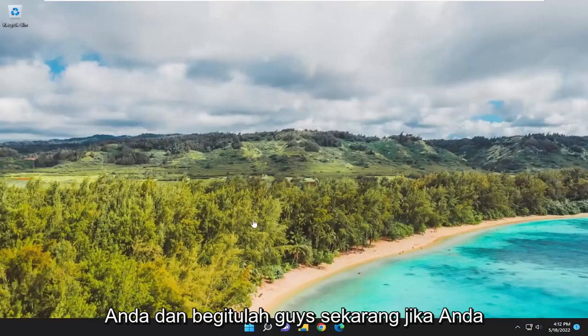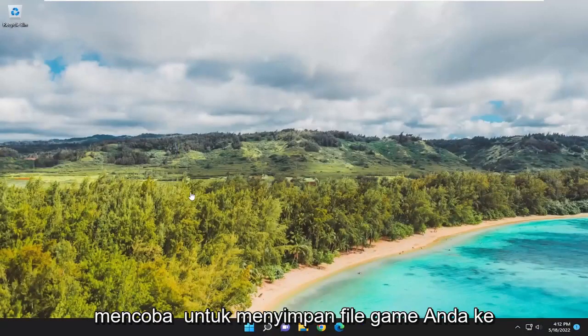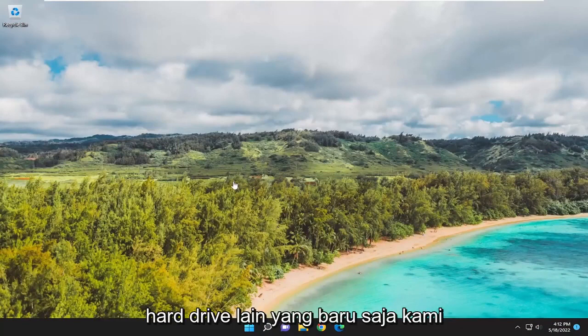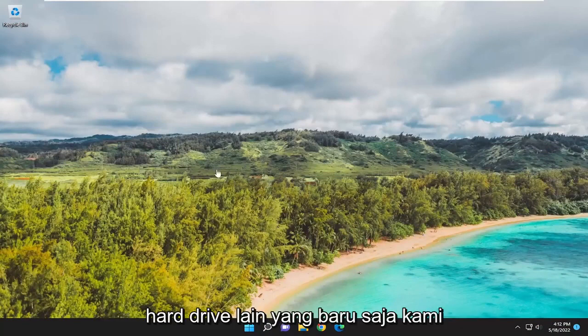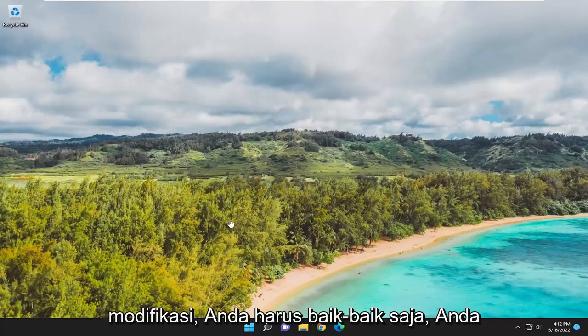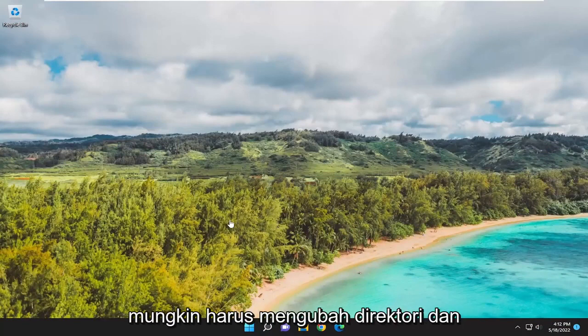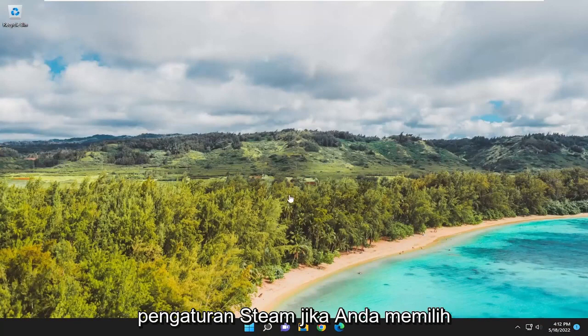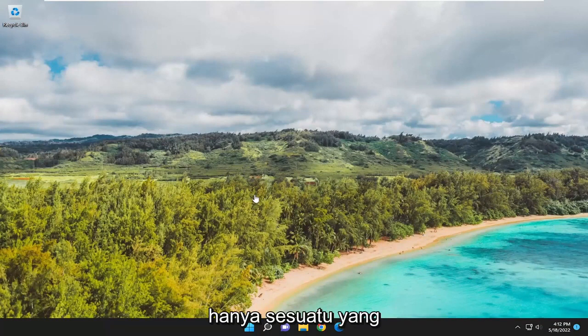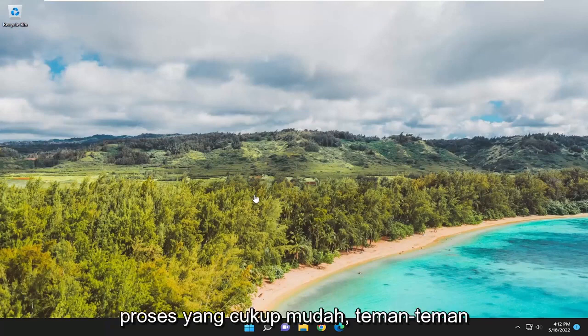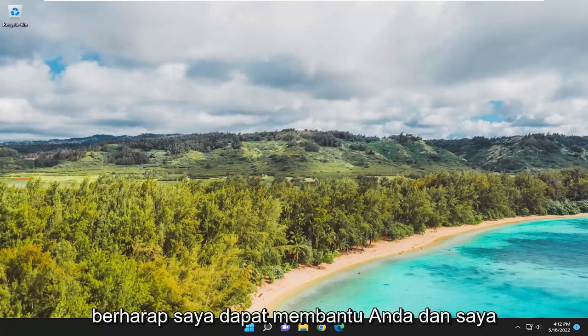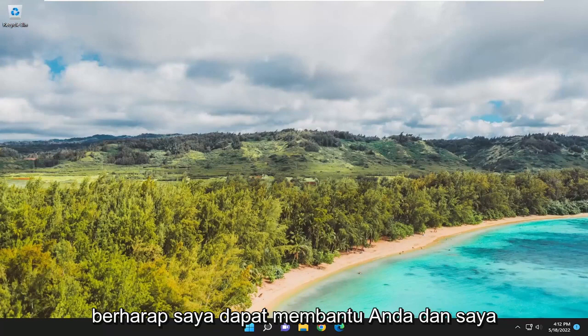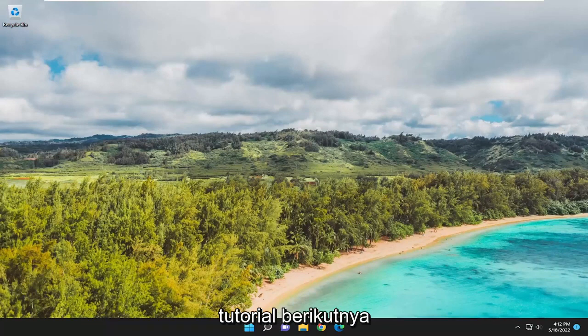And there you go. Now if you were trying to save your game files to that other hard drive that we were just modifying, you should be good to go. You may have to change the directory in Steam's settings if you're selecting a different output directory. But that's just something that's going to be specific to your case. Pretty straightforward process. I hope that I was able to help you out, and I look forward to catching you all in the next tutorial. Goodbye.